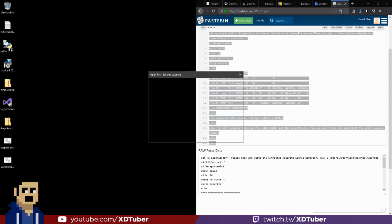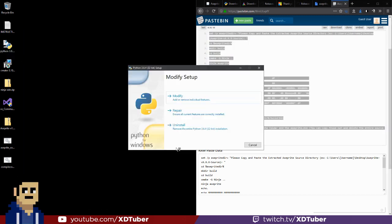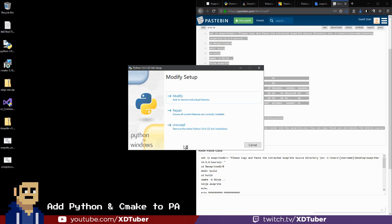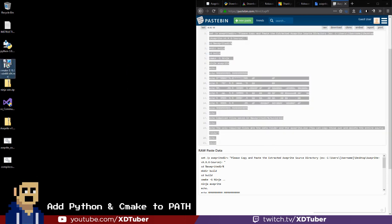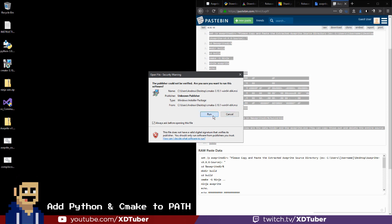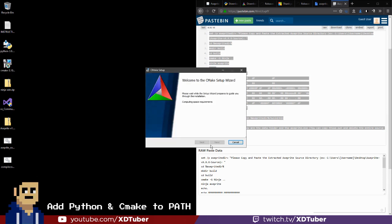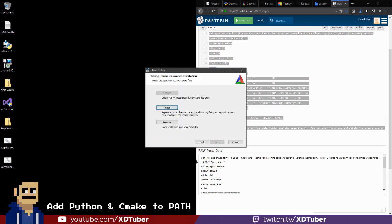So now I'm going to run the Python installer, so since I already have it, just make sure you check the option to add it to your path. So I already have CMake, also for CMake make sure to check the option to add it to your path.